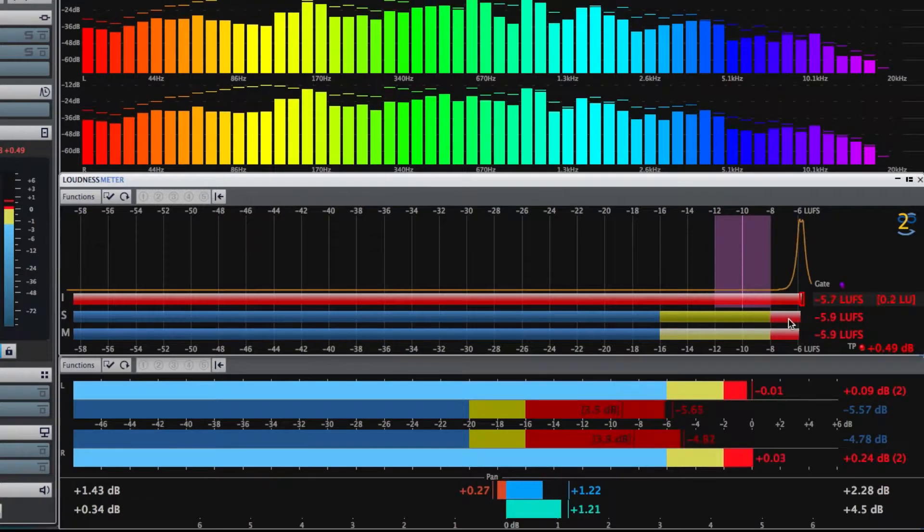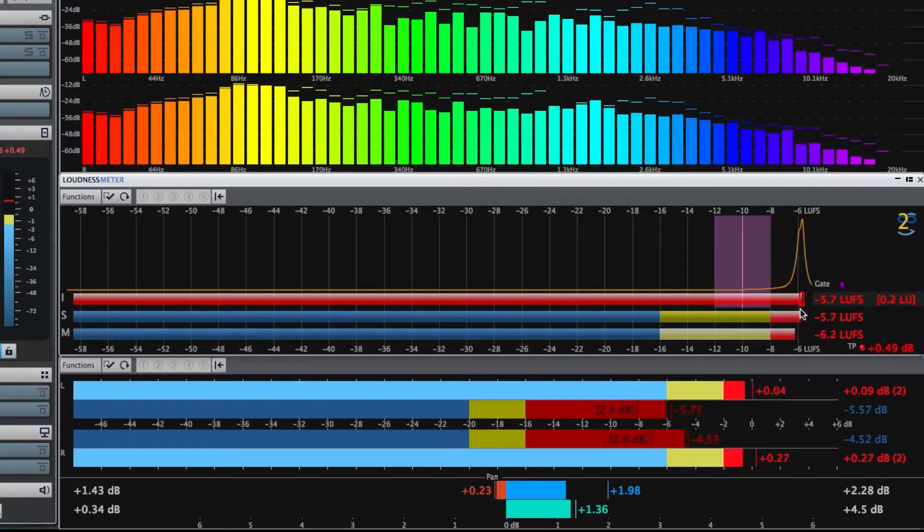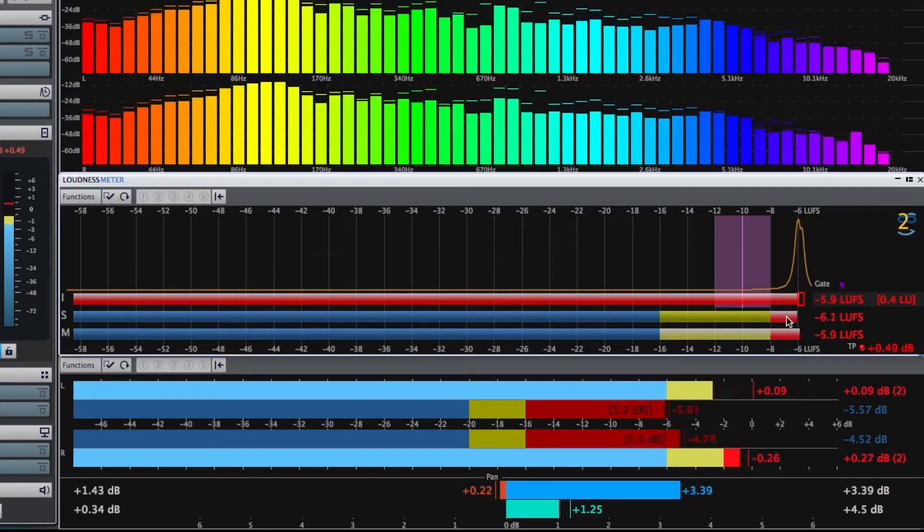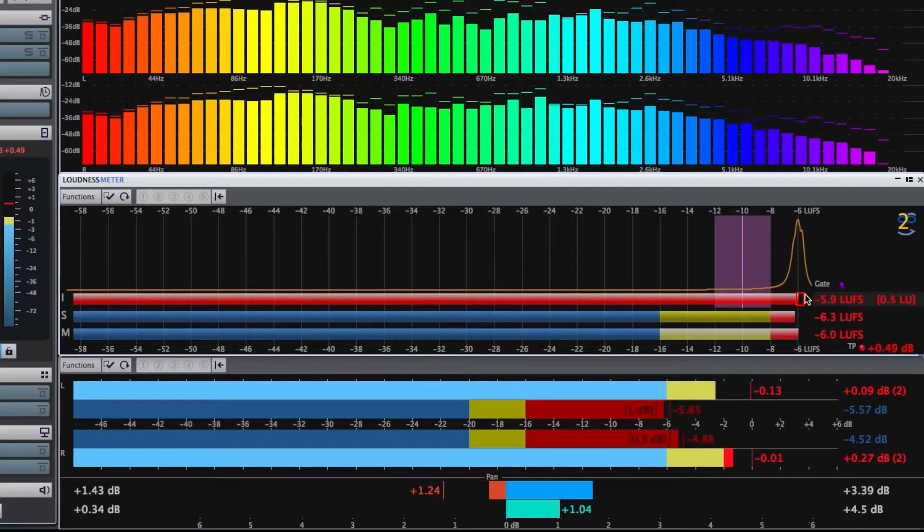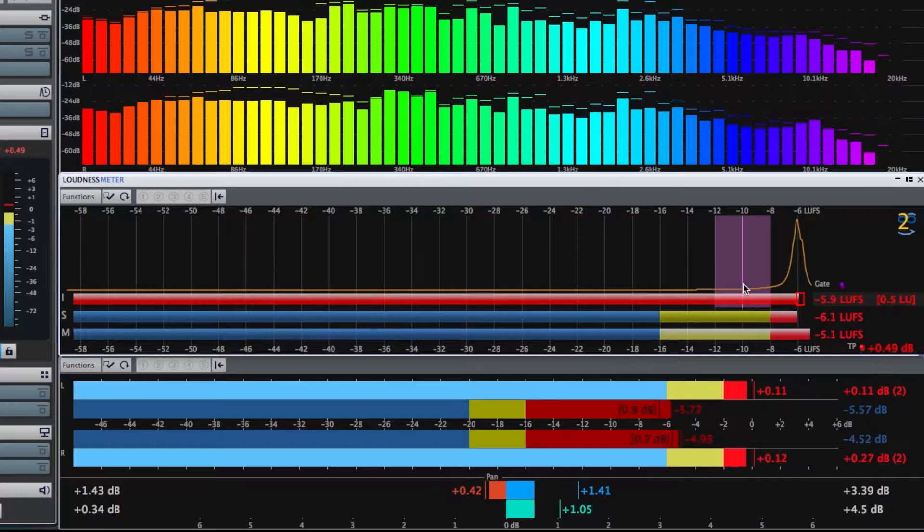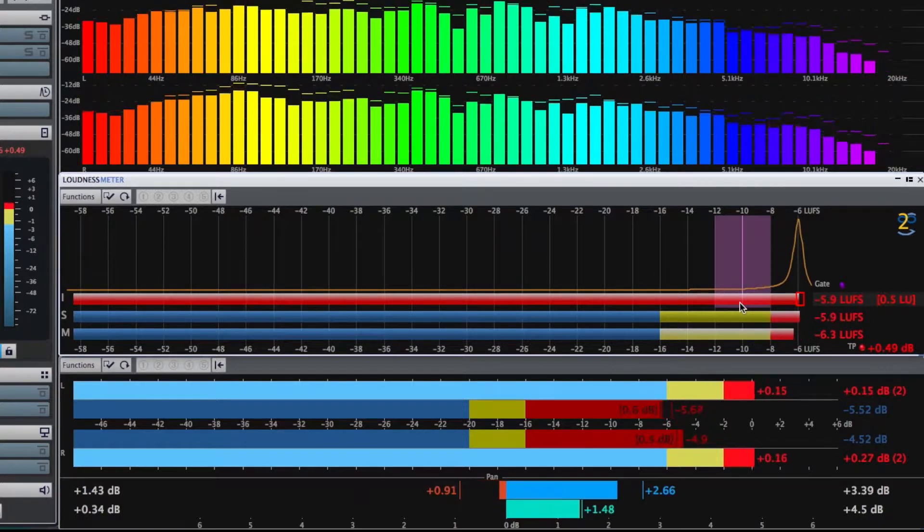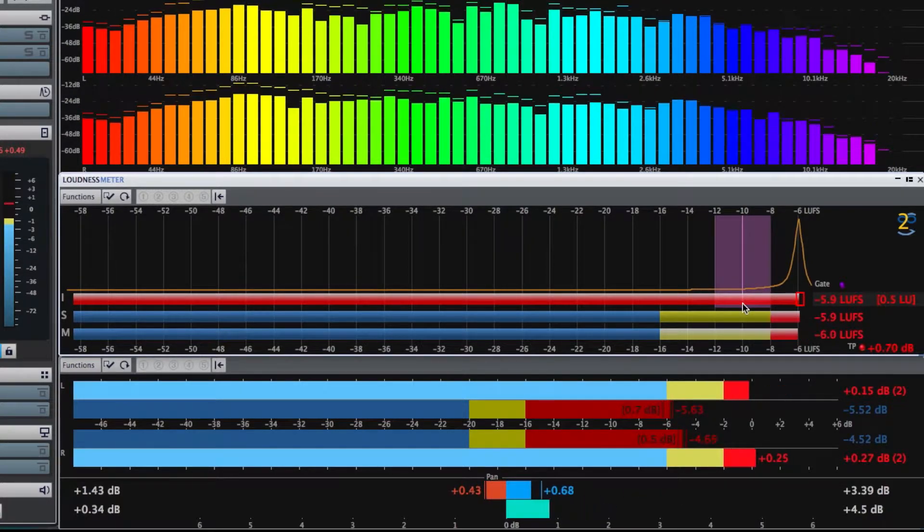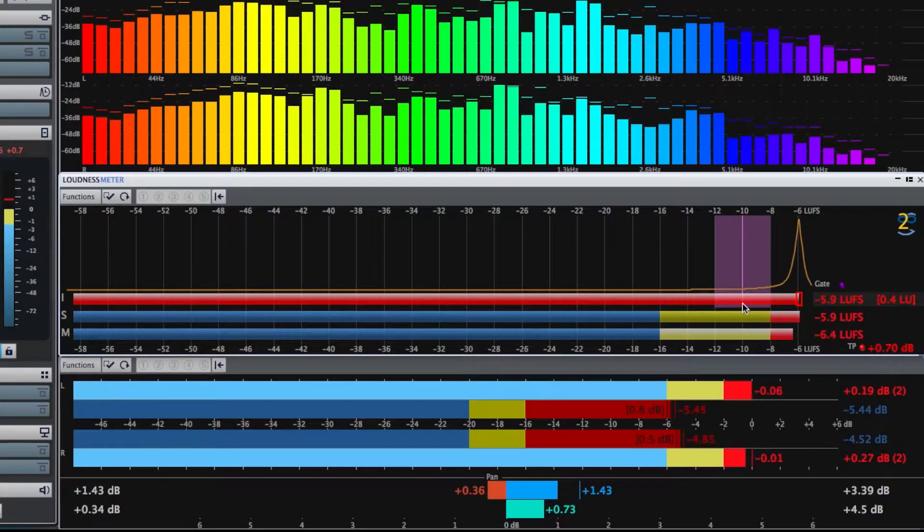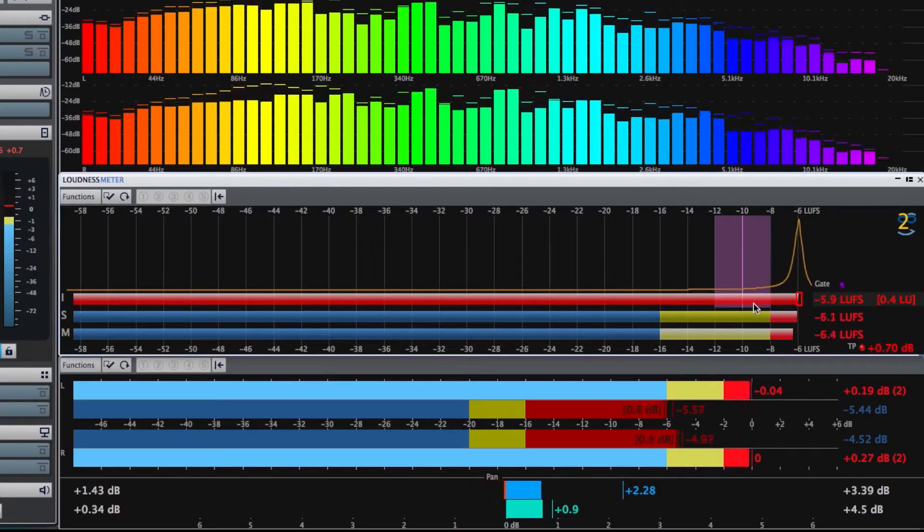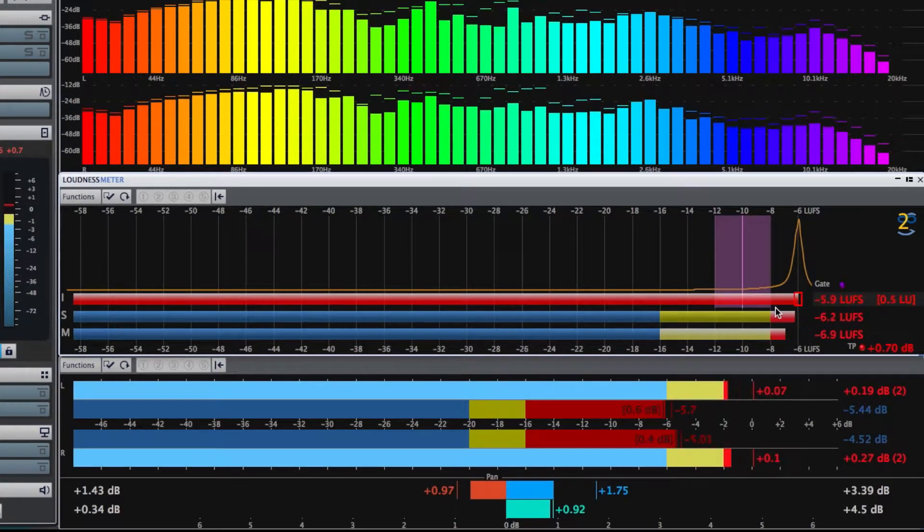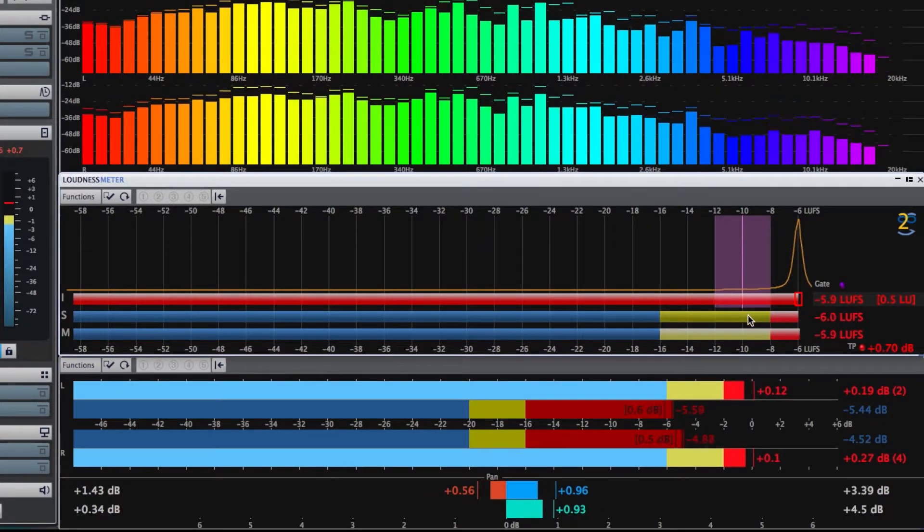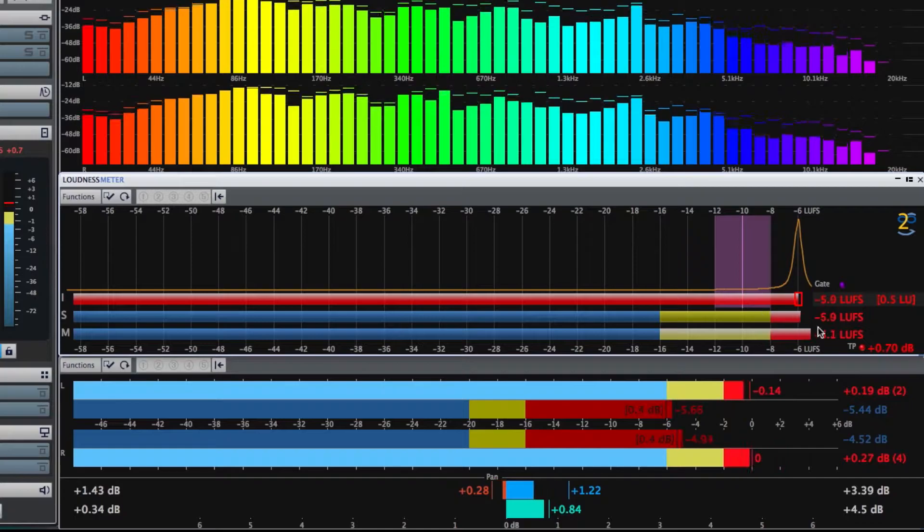That's actually even louder than the Mastodon song, which was released in 2017. Just above minus 6 LUFS, and it even clips on the true peak indicator here. It's pretty loud compared to what we expect the standard to be.